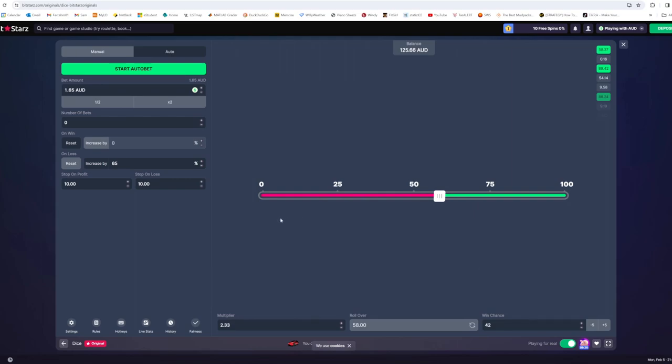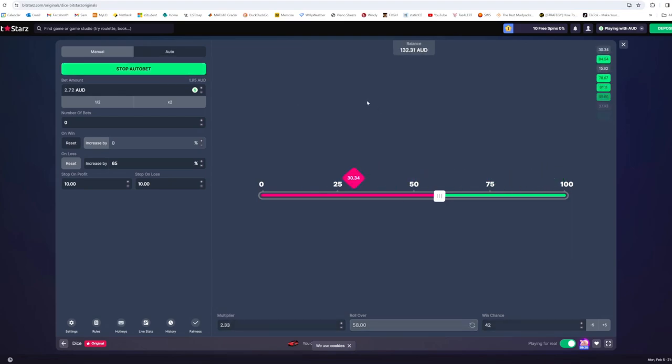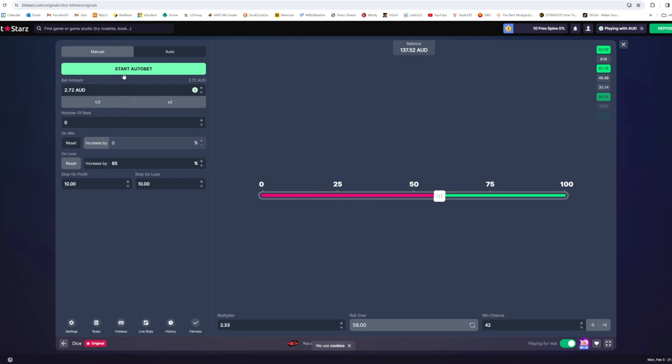So there we go, we won that one. But we're just going to keep doing this over and over again and see how we do. And there we go, another $10. We'll just keep running this system and see how much money we can make.